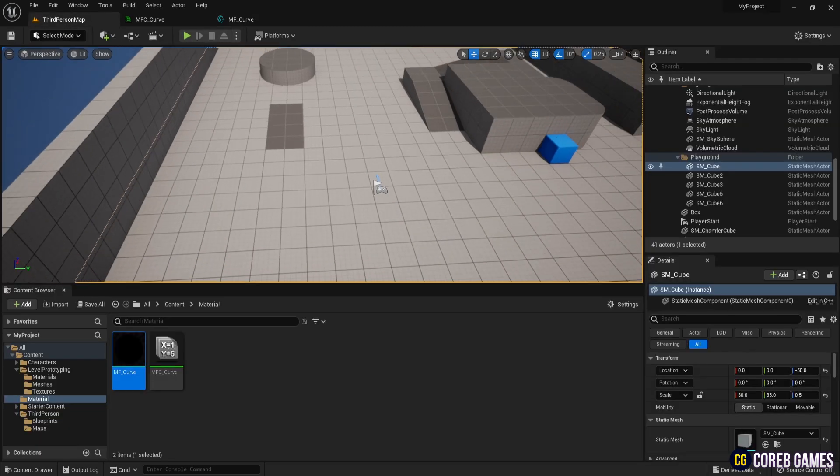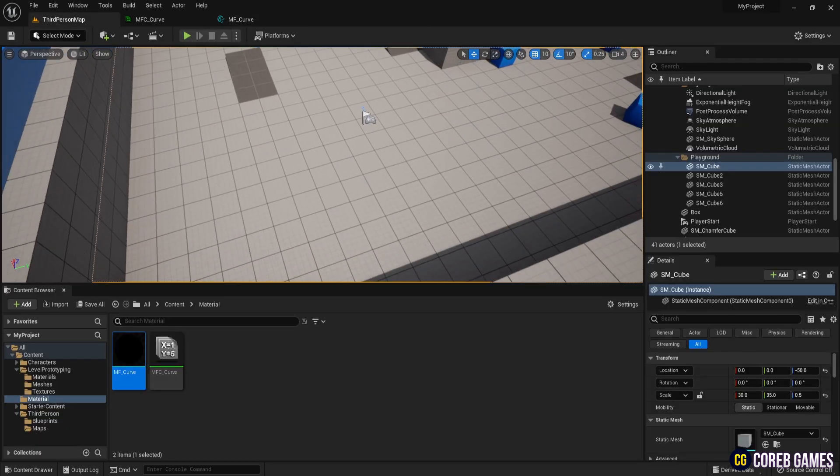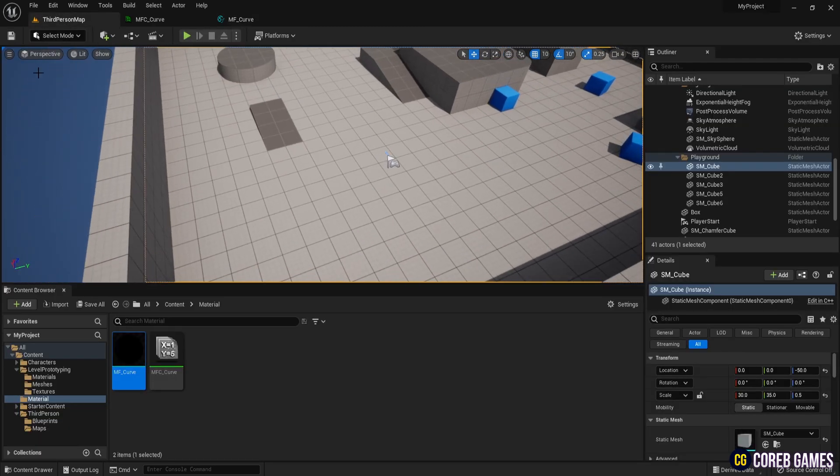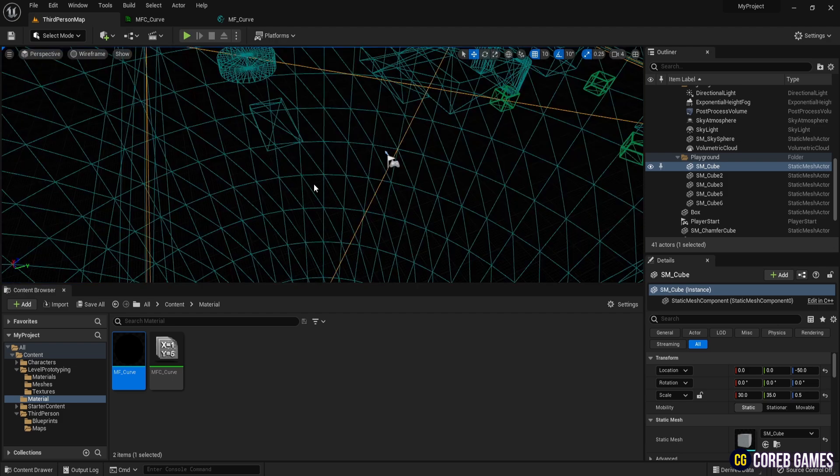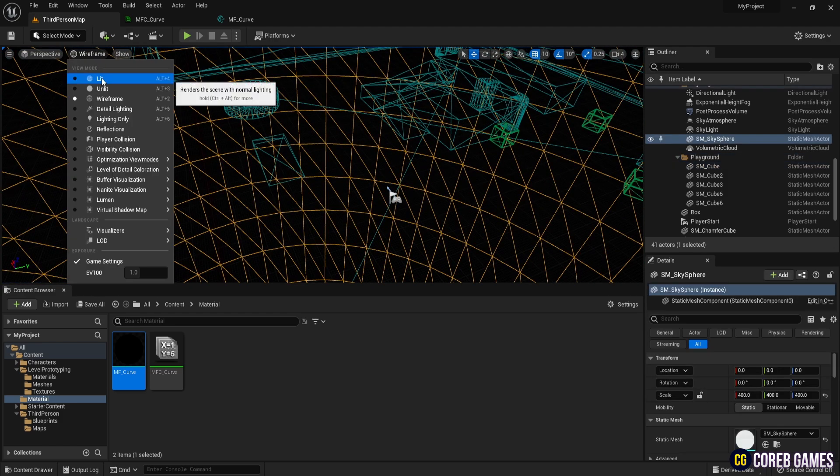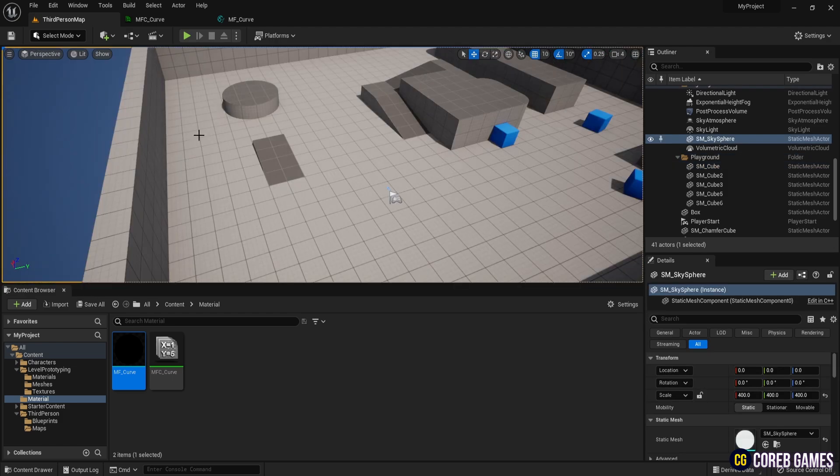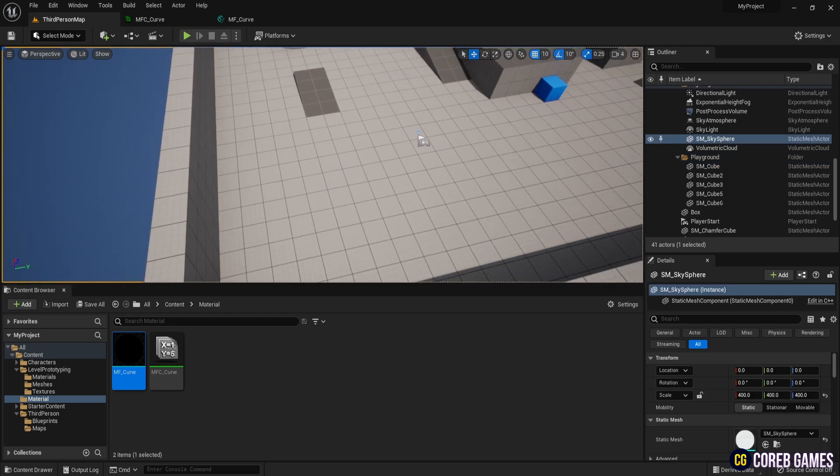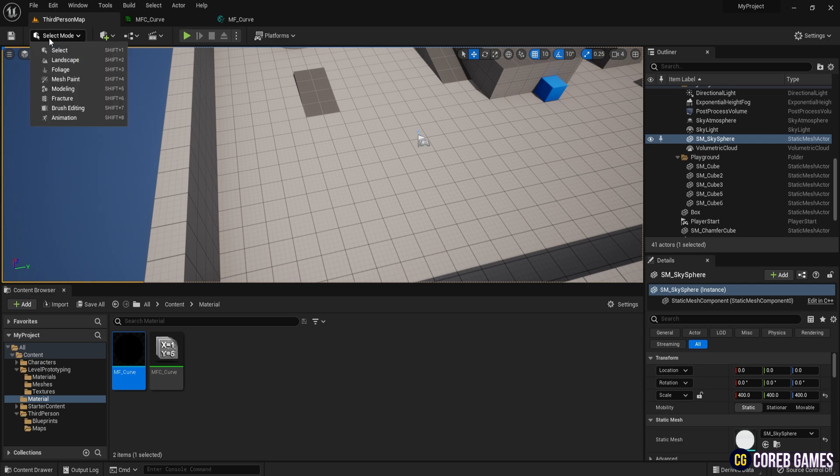In the level window, click the lit button and select wireframe. To apply this material, there needs to be a lot of mesh, so that the distortion is applied to the mesh. Go back to default lit.